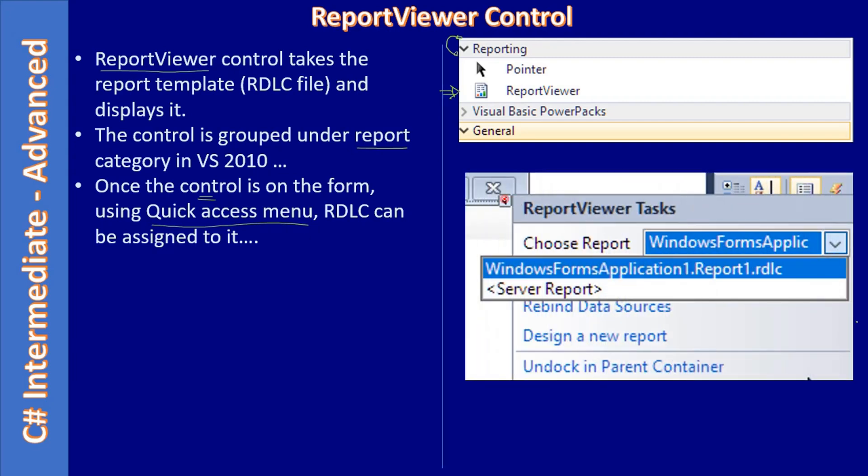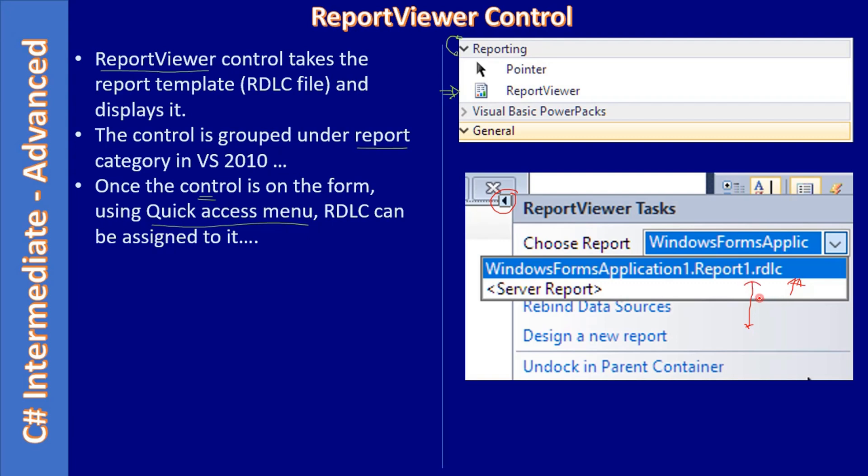So this will be the quick access menu. Then here choose report is there, right? And if you see using the drop down here we are picking the RDLC template. A project can have multiple RDLC templates, so in our case we have only one. If there are plenty of RDLC report templates you can choose one and link that to the report viewer control.